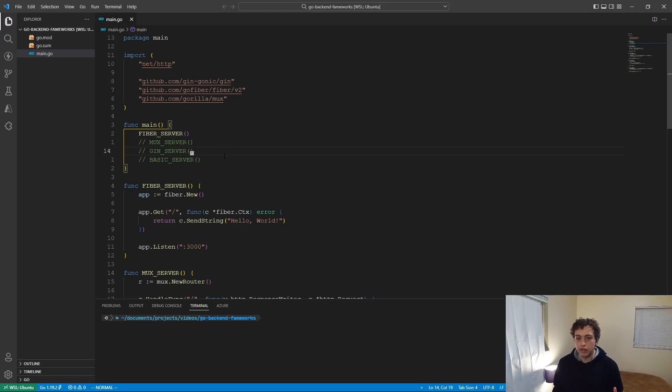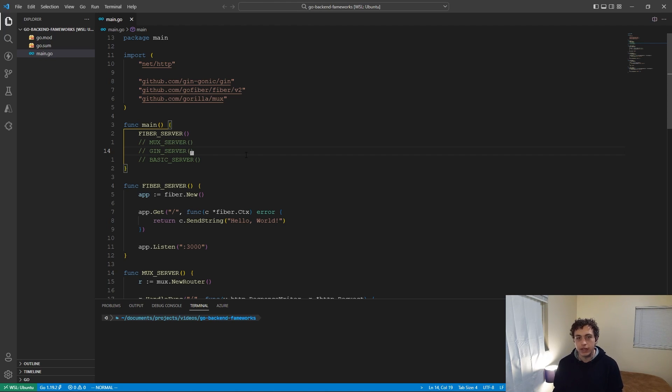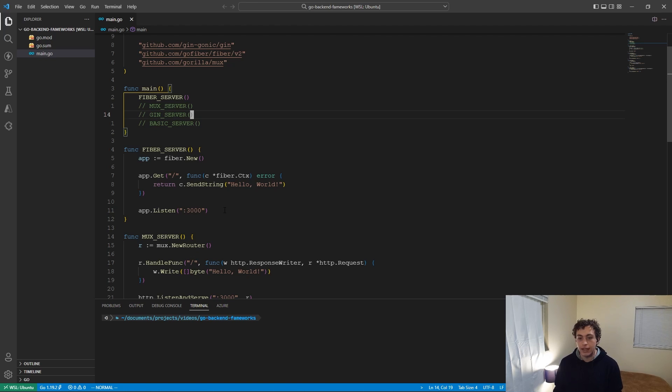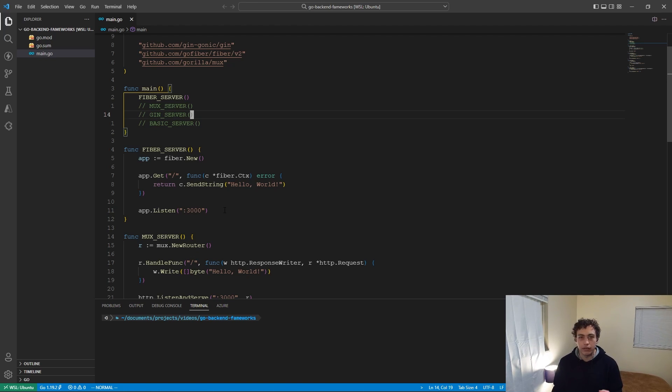I think that the best place to start is going to be an example of a basic hello world in all the different frameworks that I mentioned earlier. So the first one is going to be Fiber. This is my favorite, as I've said, and the syntax is extremely similar to Express. They actually say in their documentation it's an Express-inspired framework, which personally I like because I come from a background of Next.js and Express and Node and all that stuff.